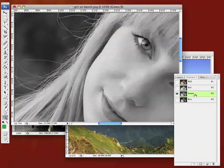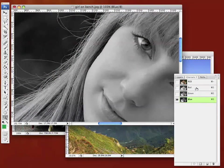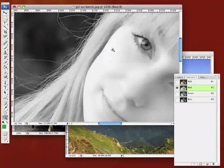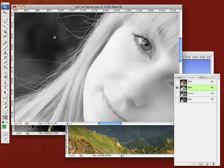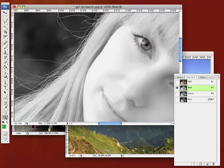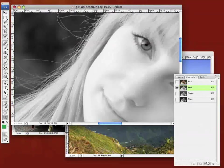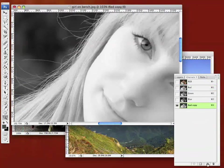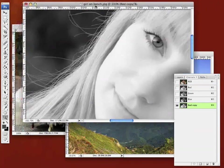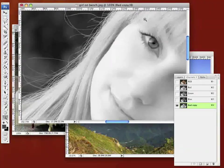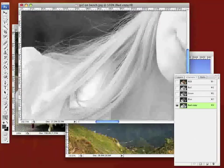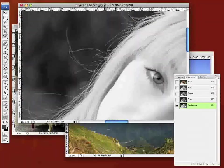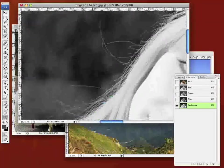In order to select all that hair, we'll have a look at our three channels - red, green, and blue - and we'll see that red has got the greatest contrast between the hair and the background. So we'll duplicate that. Okay, that's our red channel.